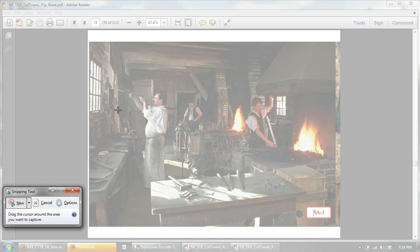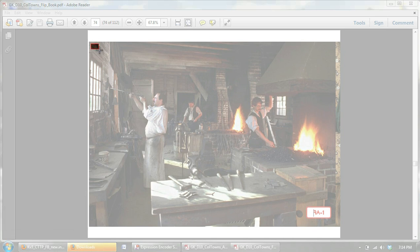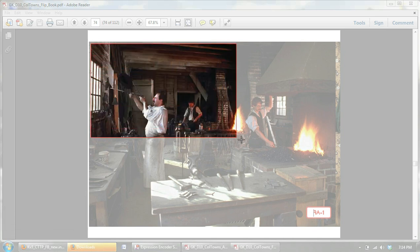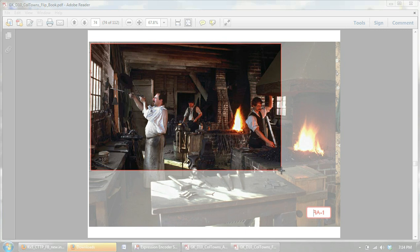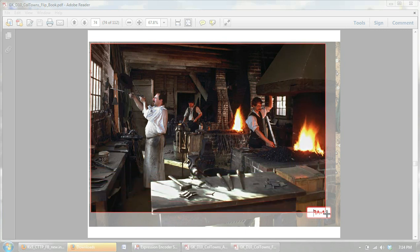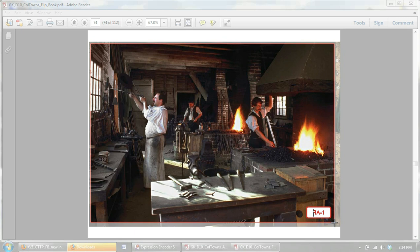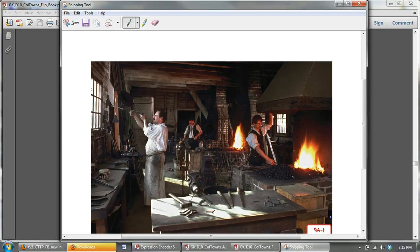And then your screen will turn a fuzzy white. What you want to do is take your crosshairs. Don't try to make the picture exact, because often times you'll get some white. So just go in a little bit. Then drag your mouse across, holding the left button on your mouse, and get most of the image. Then let go.